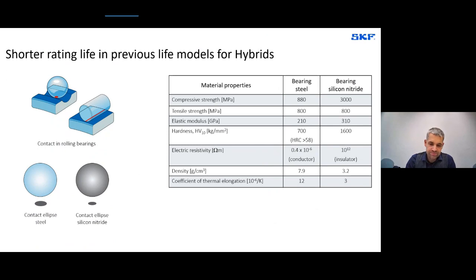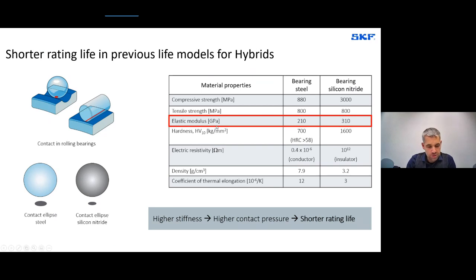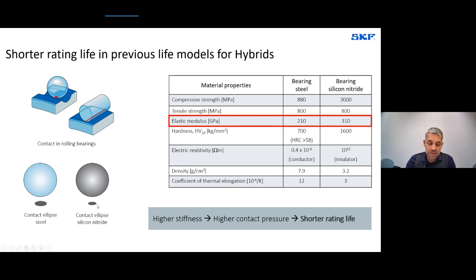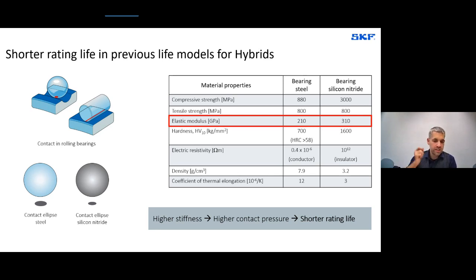Looking at the physics: silicon nitride has roughly 50% higher Young's modulus than steel (~310 GPa vs ~210 GPa). A stiffer rolling element means a smaller contact area, and with the same load the pressure must be higher. Higher stiffness causes higher contact pressure, and in any stress-based life model this results in a shorter rating life. Currently, every load-based and stress-based life model on the market will predict a shorter life for hybrid bearings.